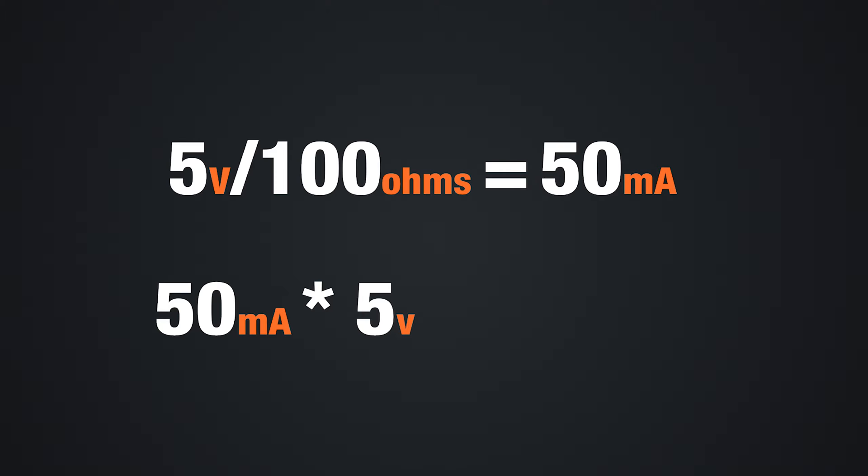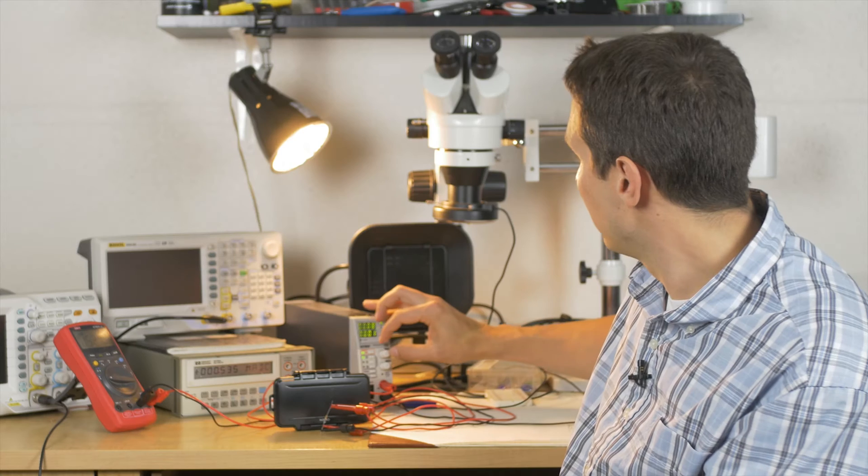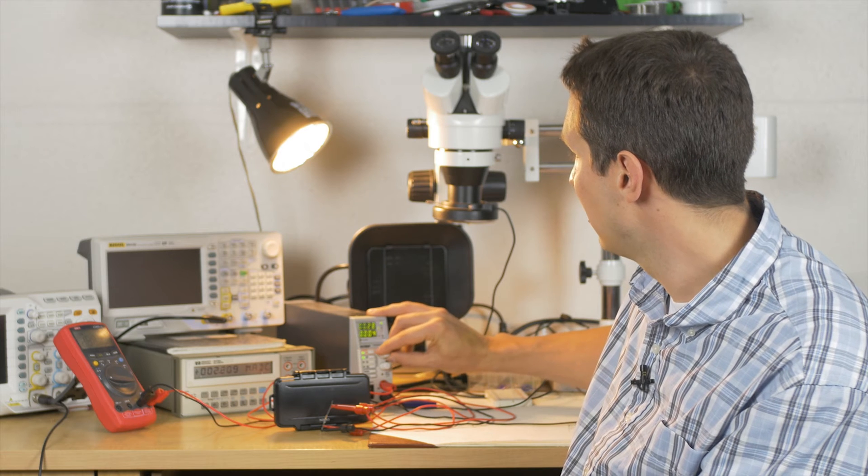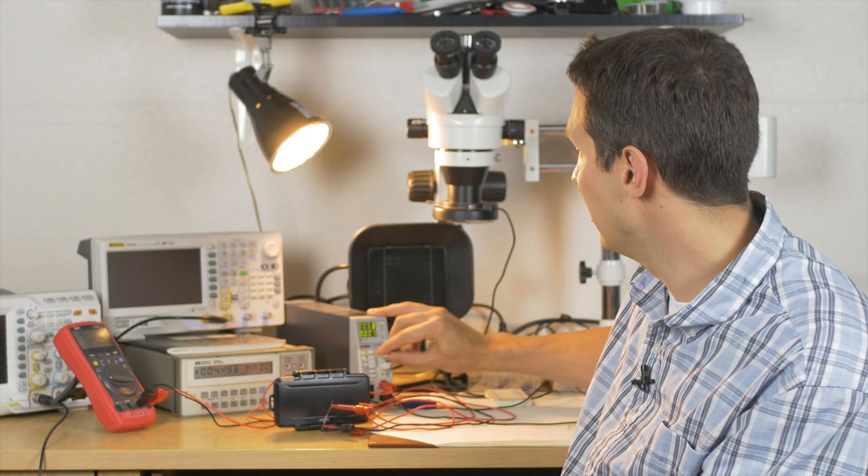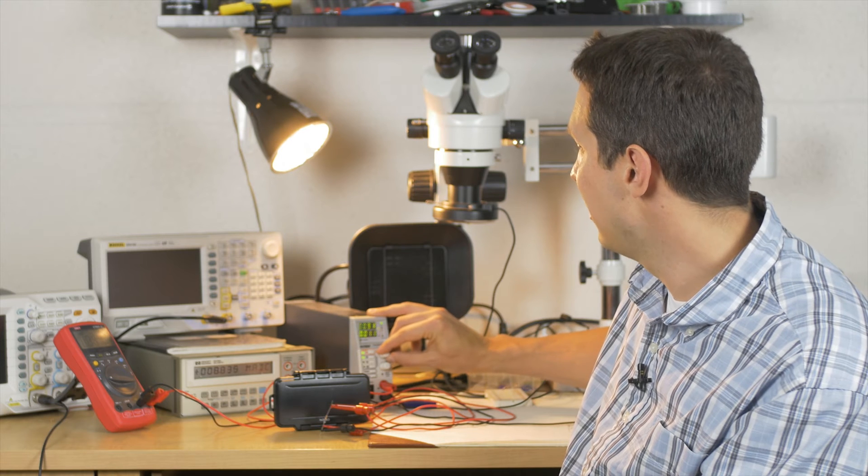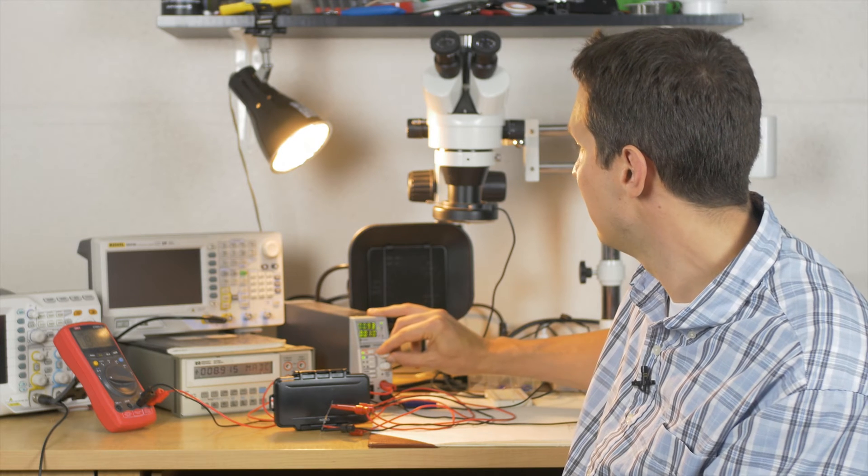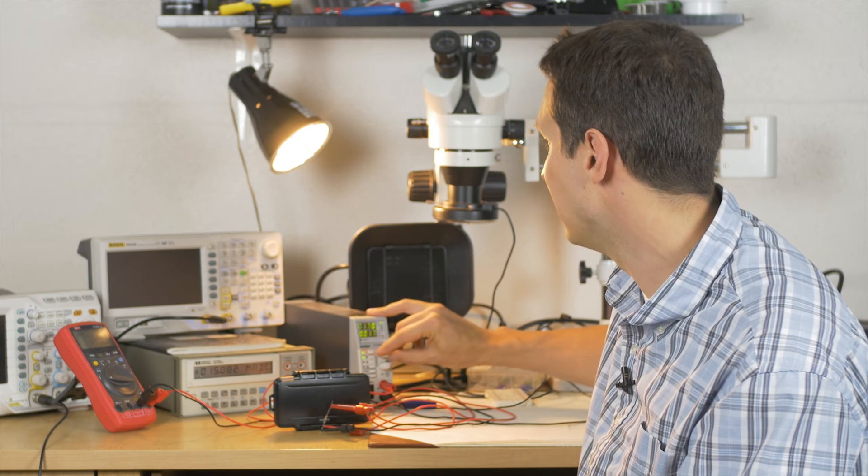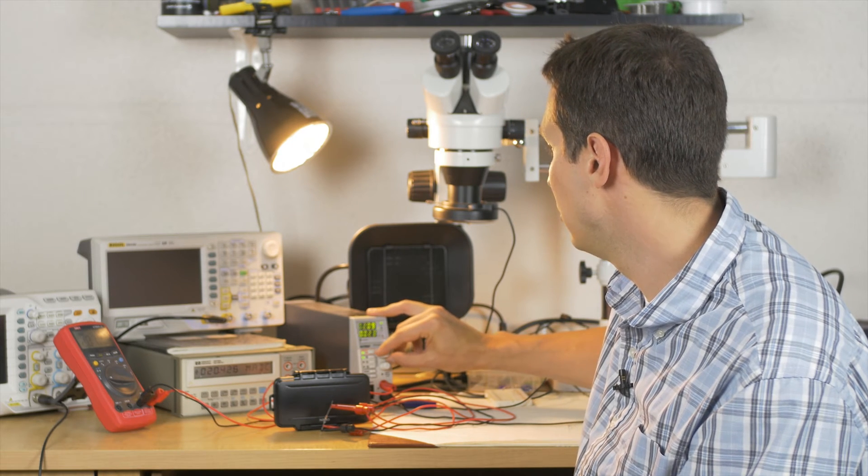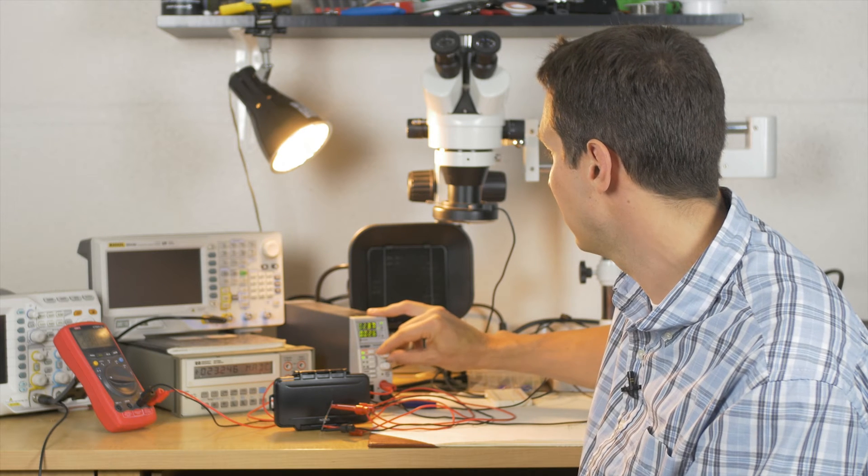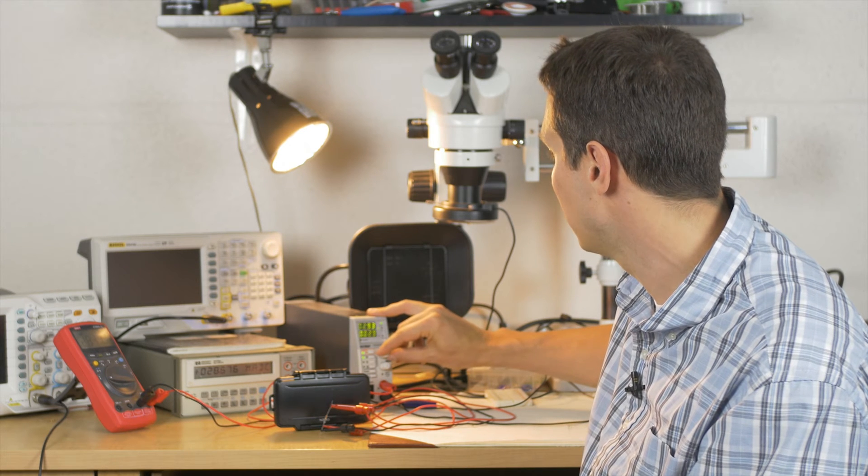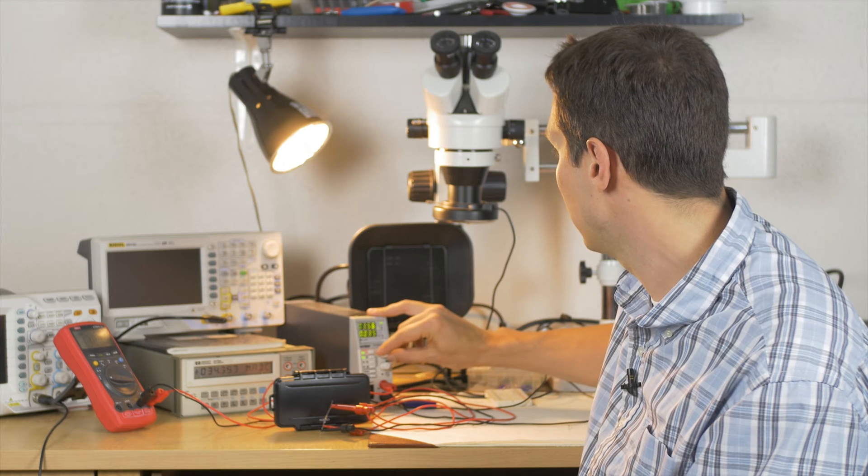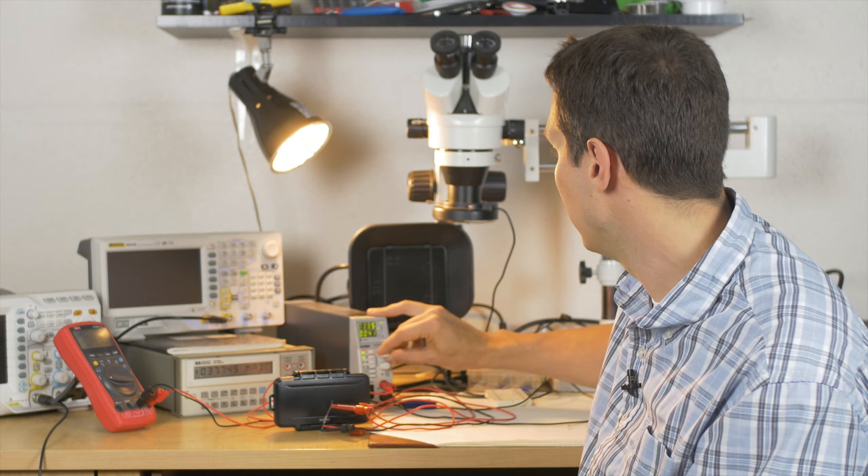For this 100-ohm resistor, we can only do up to 5 volts across it before we are going to be exceeding the amount of power that it is able to safely dissipate. Again, 5 volts over 100 ohms gives you 50 milliamps; 50 milliamps times 5 volts equals 250 milliwatts. Let's put 5 volts across this and make sure I did my math right.